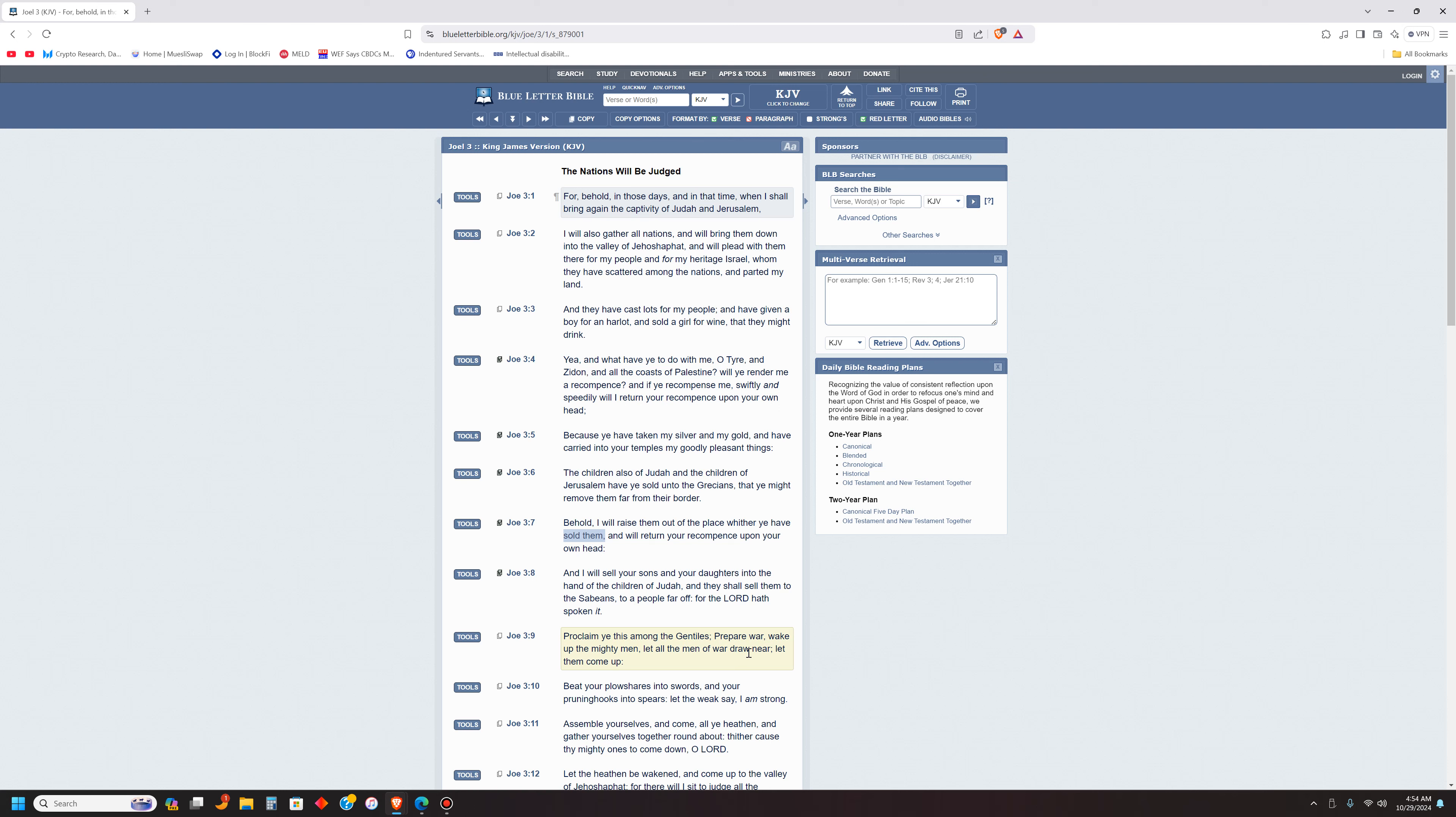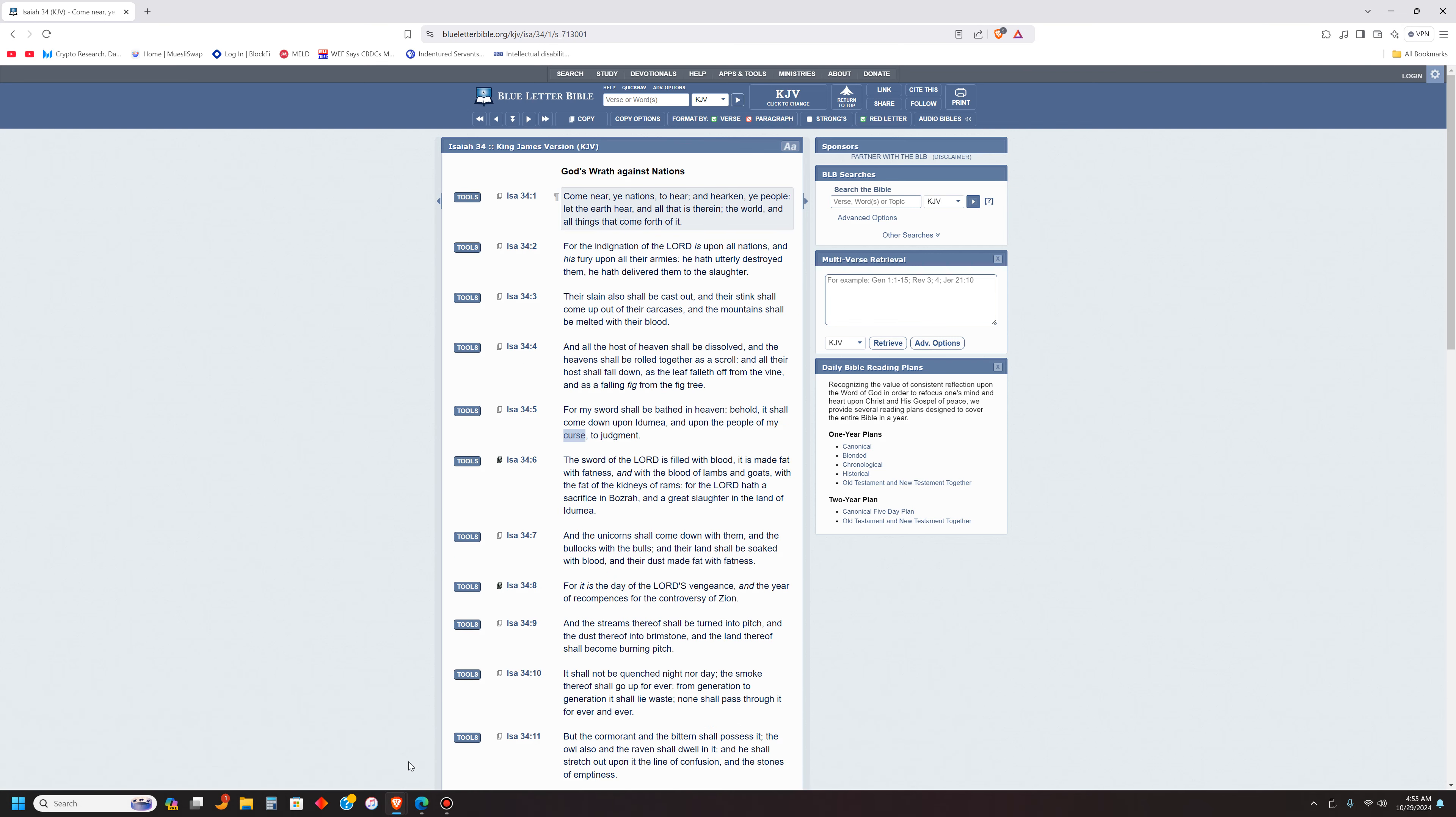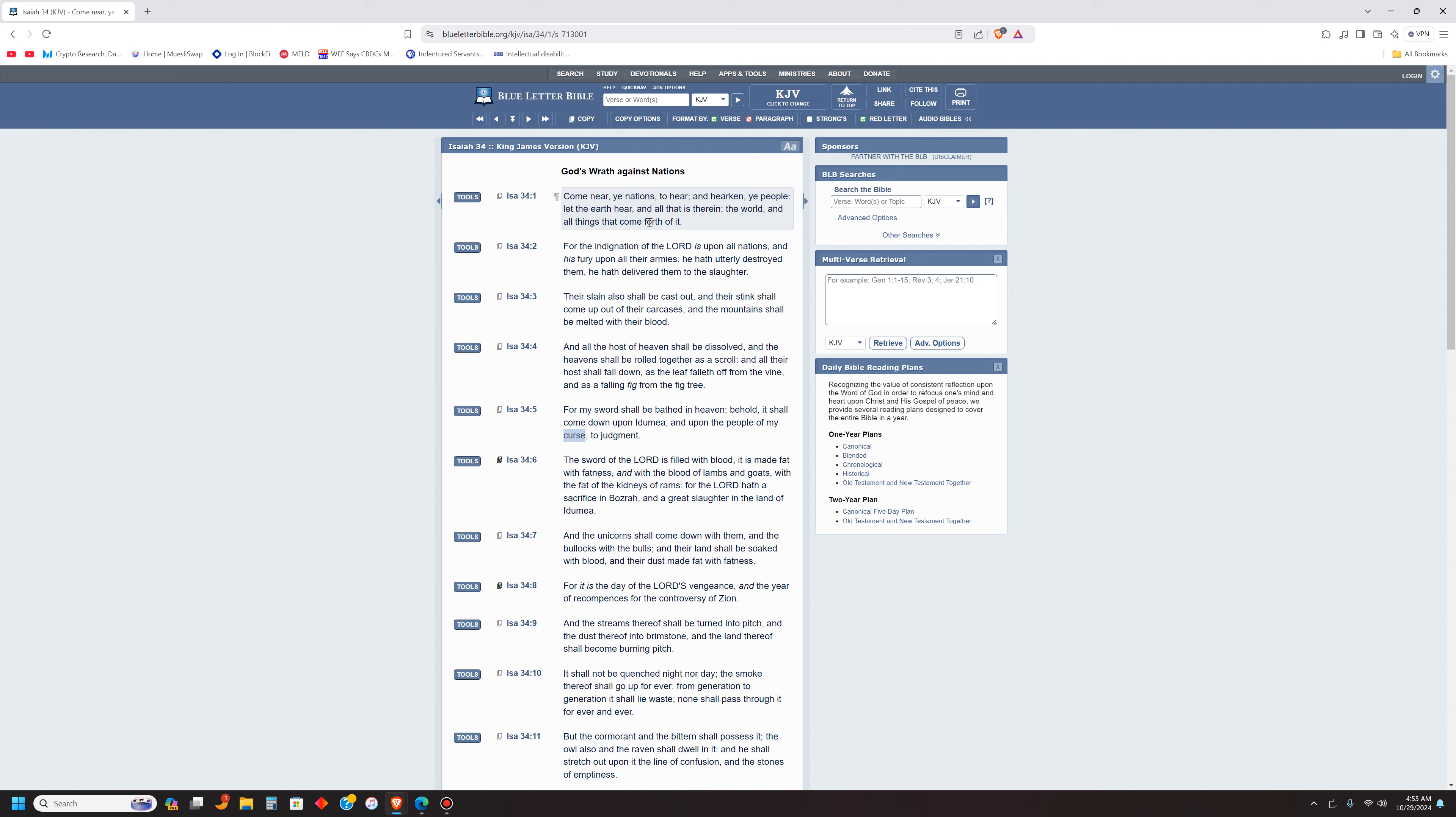Behold, I will raise them out of the place where ye have sold them and will return your recompense upon your own head. And I will sell your sons and your daughters into the hand of the children of Judah. Proclaim ye this among the Gentiles, prepare war, wake up the mighty men, let all the men of war draw near, let them come up.